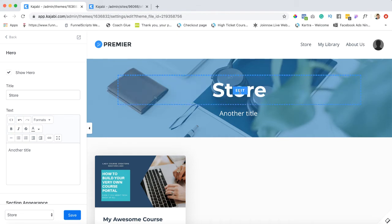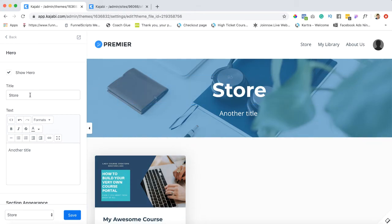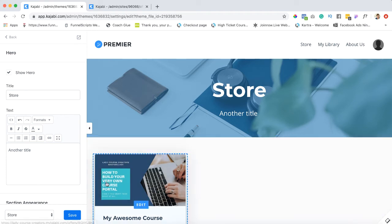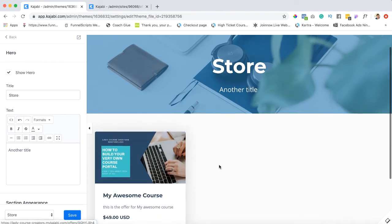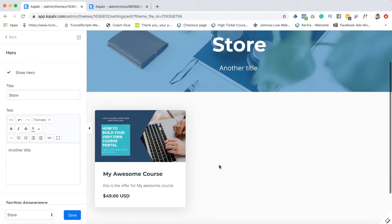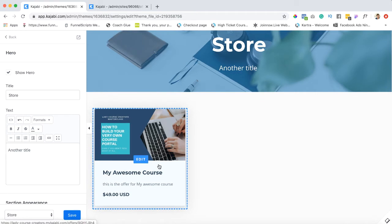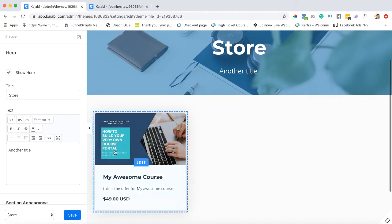So for you it might make sense to leave it as store. I like to call mine all courses. That's just a matter of preference, I just like to do it that way. All right, so now let's go and start adding our products, which I mean by that I mean offers that we've attached to products to our store.